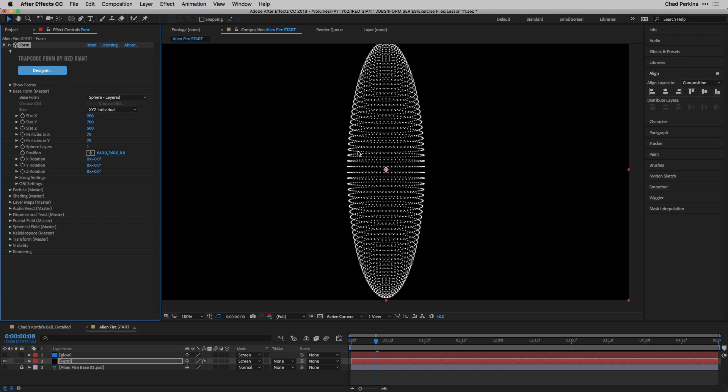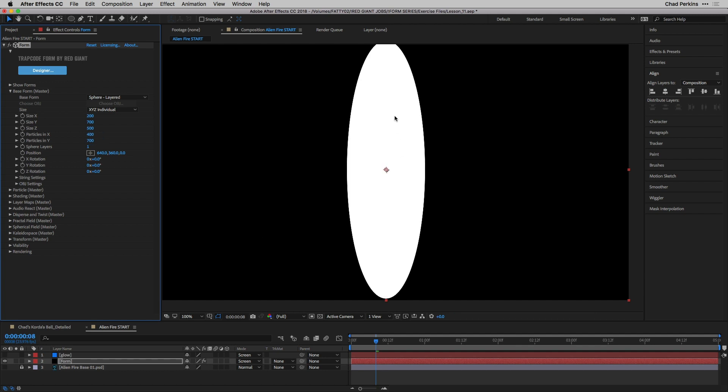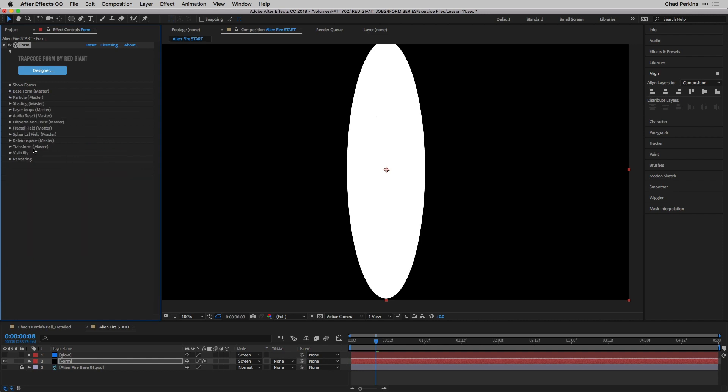I want this to be very dense. This is going to slow your machine down a little bit more and that's okay. That's kind of what it takes to make this thing work. I'm going to take particles in X to 400, particles in Y to 700. So we have just this white capsule, but just hang in there with me.